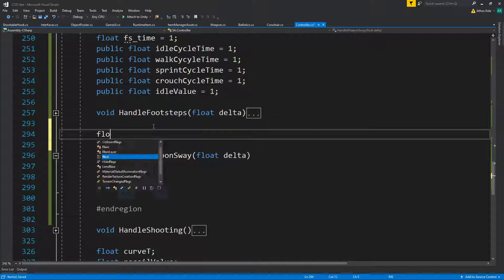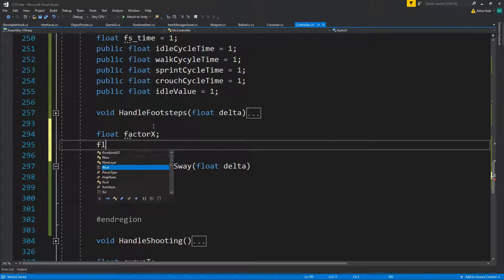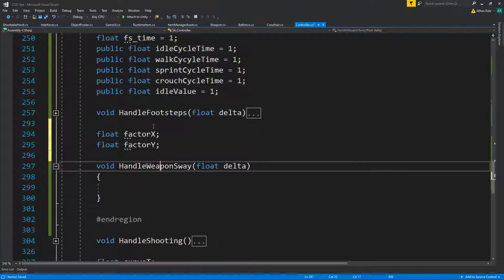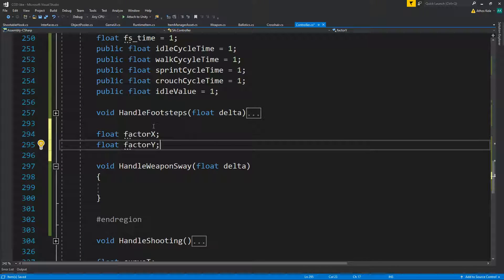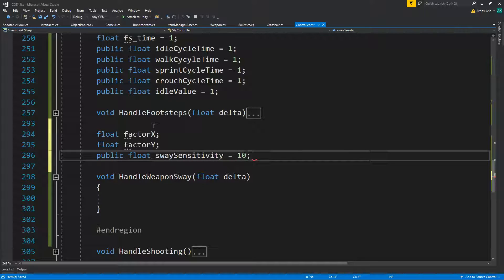We need a factor amount — how much you are moving on the x and a factor amount on the y. Then we need a mouse sensitivity value: public float sway sensitivity, let's say 10.